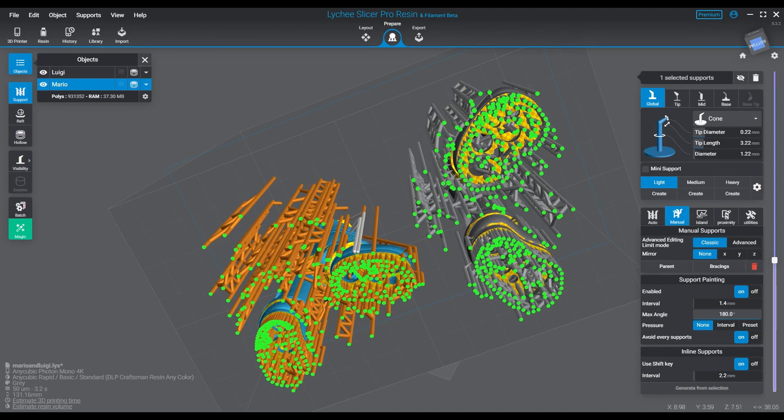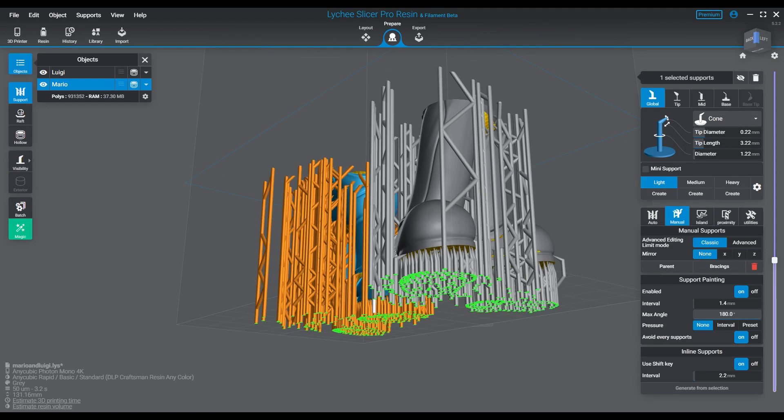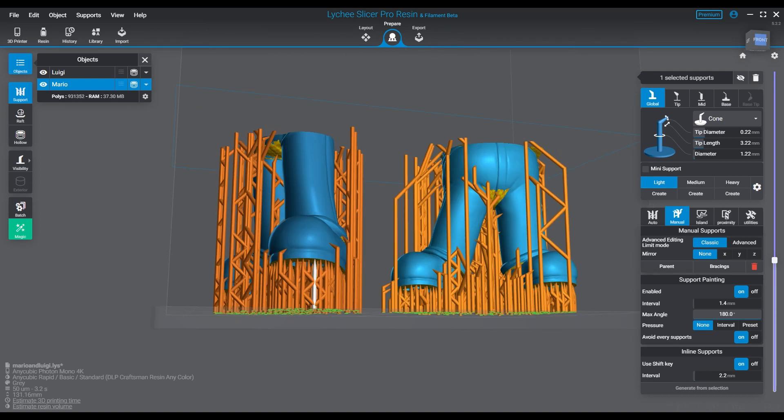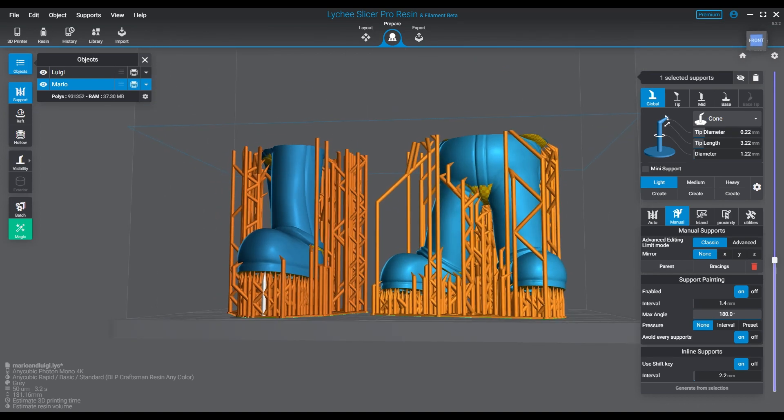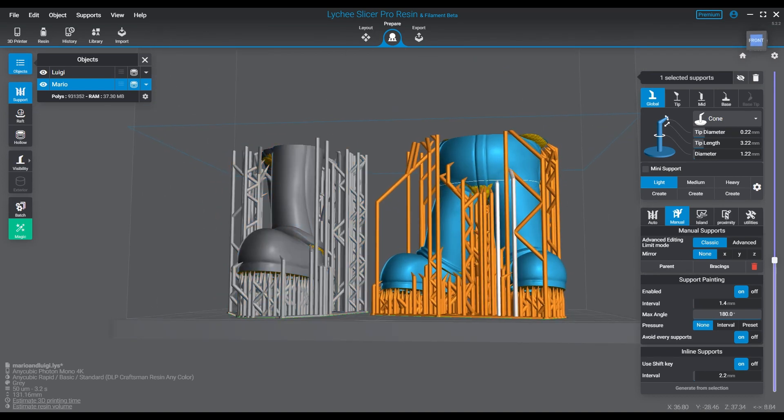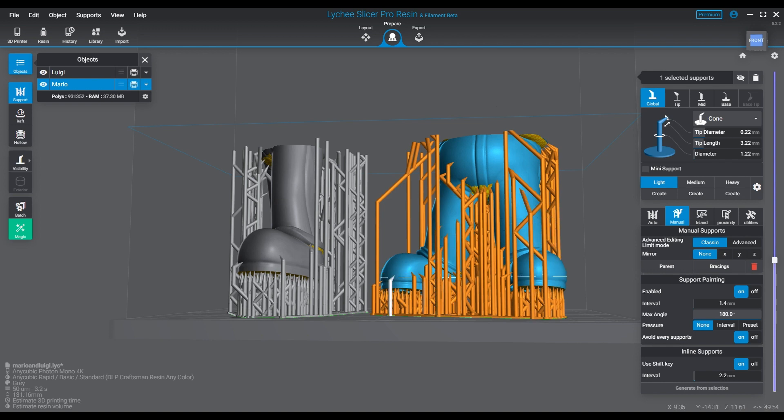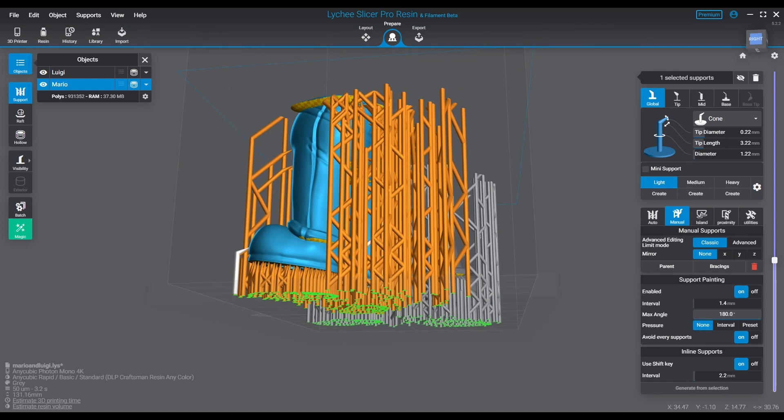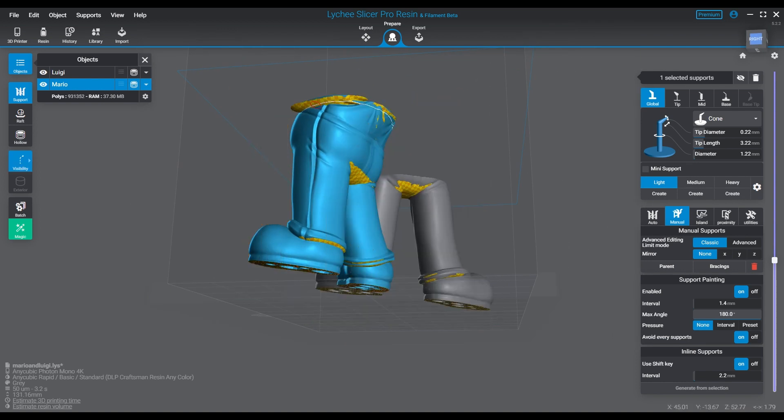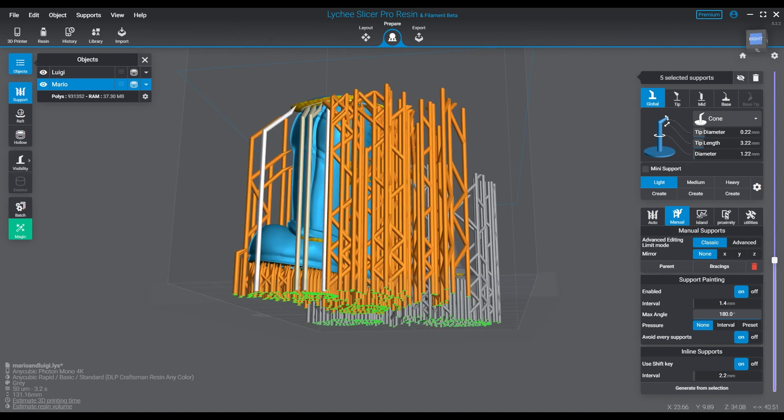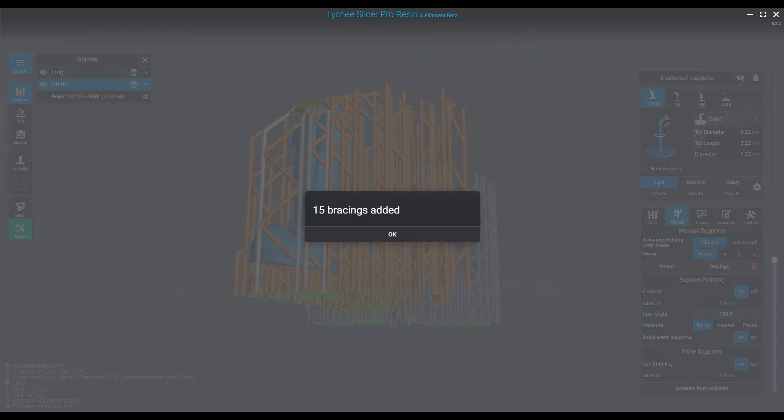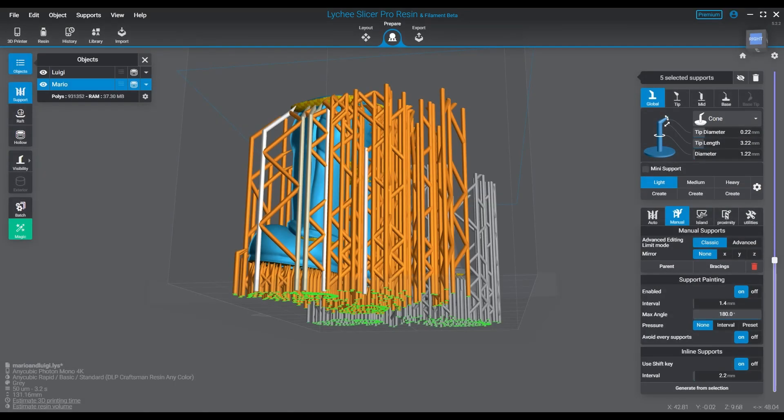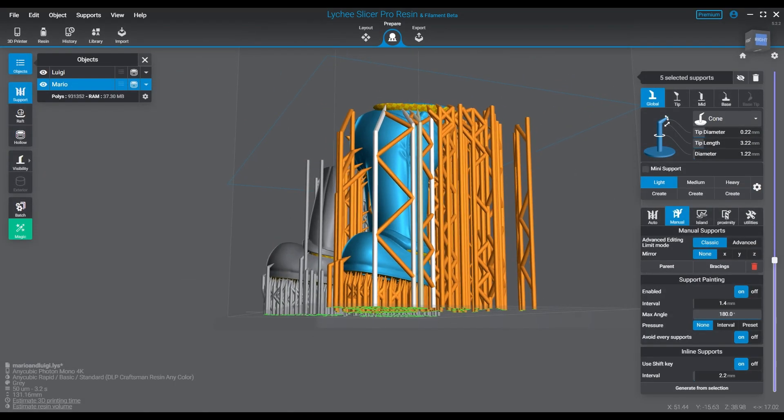You may have to deepen and thicken some of the support structures on the upper areas of the model or even put in some medium supports as you start to get to the taller areas. Light supports start to become a little wobbly somewhere between 75 and 100 millimeters at the size that I'm currently using. So you may need to switch to a slightly thicker support or you may want to consider using more bracings.